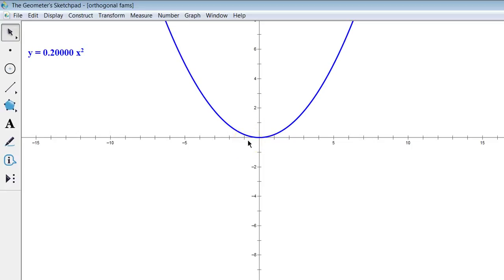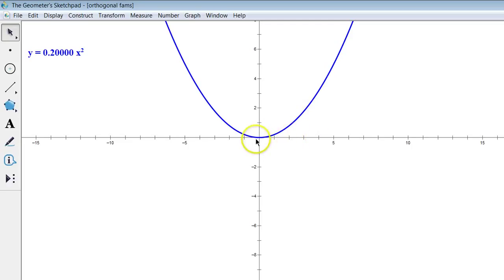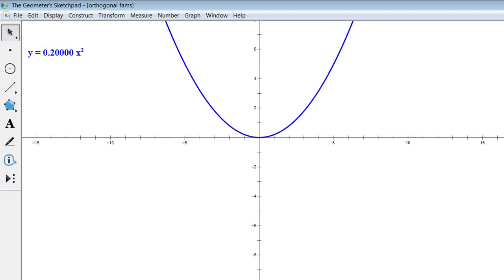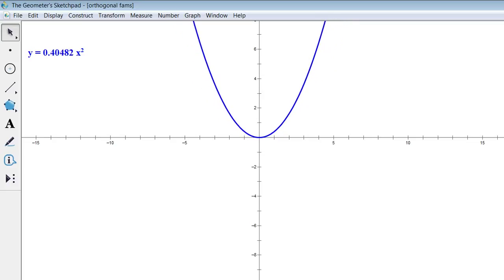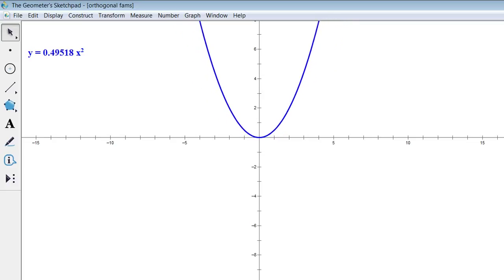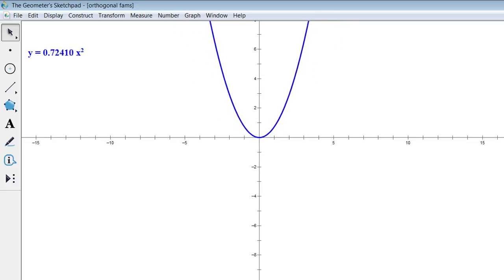I'm going to look at a particular family of parabolas — not just this one here in blue. I always want the vertex to be at the origin, but I'm just going to change this initial coefficient. So maybe instead of 0.2 I could raise it a little bit, and as we increase that, it's going to make our parabola skinnier.